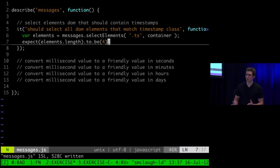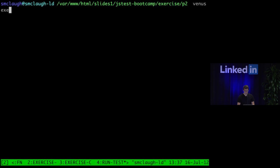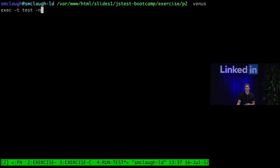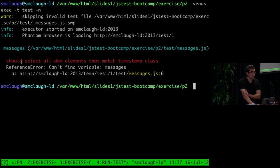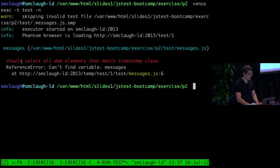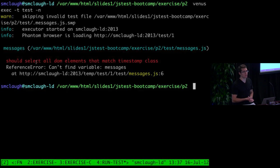I know this isn't going to work, but let's run it and see what happens. Using Venus to run it — basically saying look in the test directory, pull all those tests, and run them using PhantomJS. PhantomJS is a headless WebKit browser, so it lets you run a real browser from the command line without popping into a UI. We can see that we have an error: reference error, can't find variable messages. That makes sense — we haven't even defined our messages module yet.